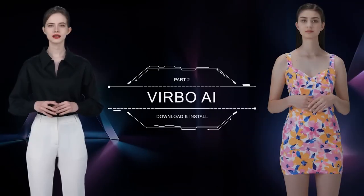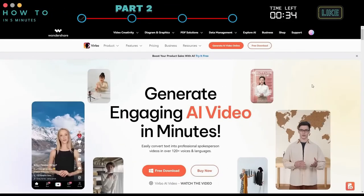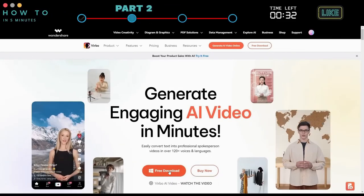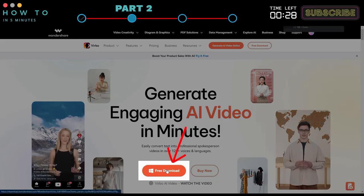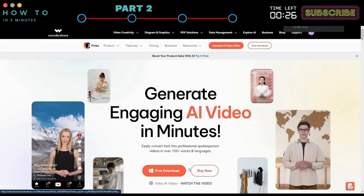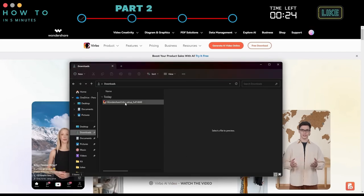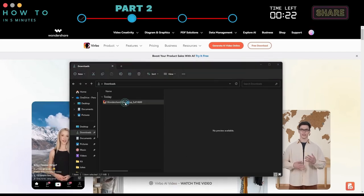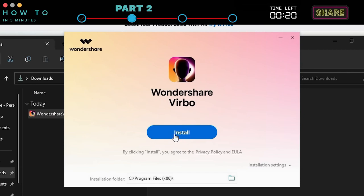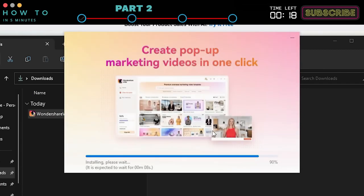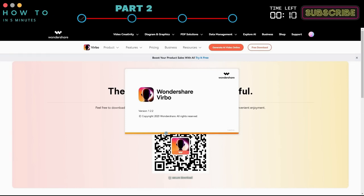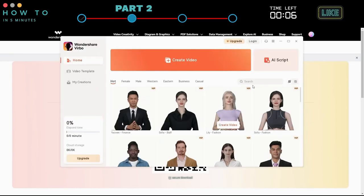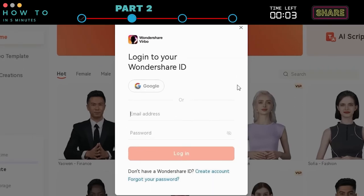Part 2: Download and Install Verbo AI. Go to the Wondershare Verbo AI official website from the link I provided in this video's description. Click the Free Download button to start downloading the Verbo AI installer. Open the installer file and follow the installation instructions. Wait for the process to complete. Open your Wondershare Verbo AI and log in using your Wondershare account.